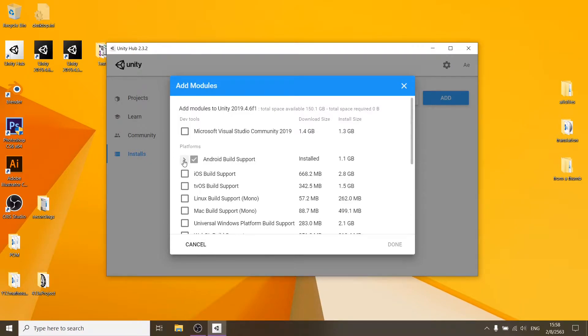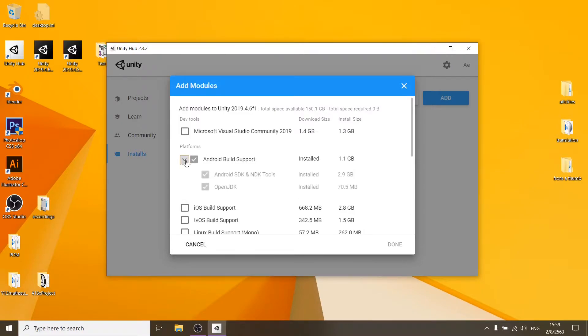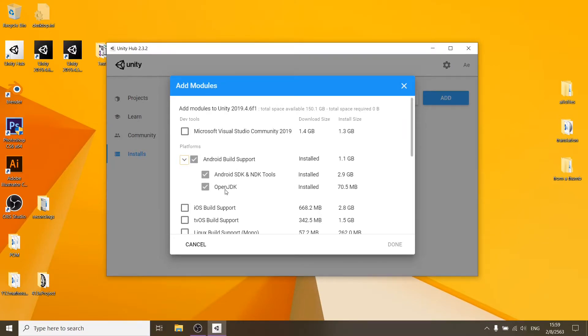So I'm going to go for the Android build support. Just click the arrow and then you get these three straight up. So you get all these three all in one go. So just select these, click done, install.